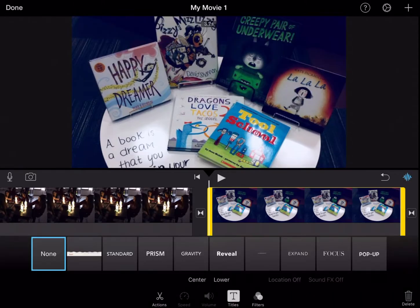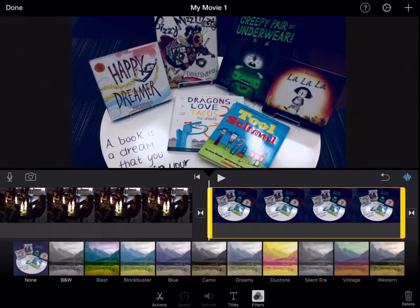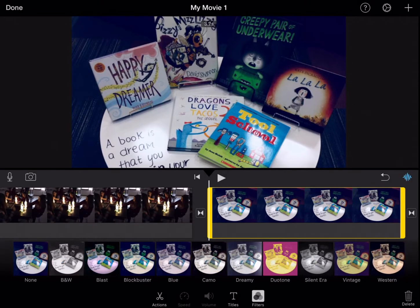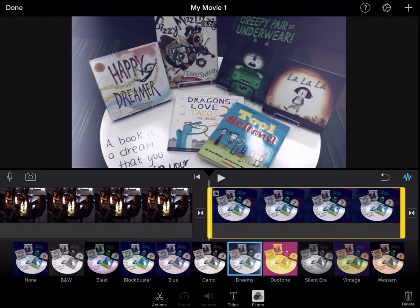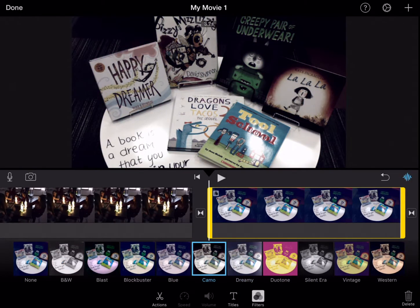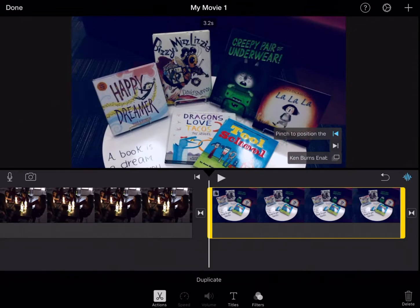If I was on Titles, I could write a title or change the filter of my picture, but I want to use the Actions button right there.